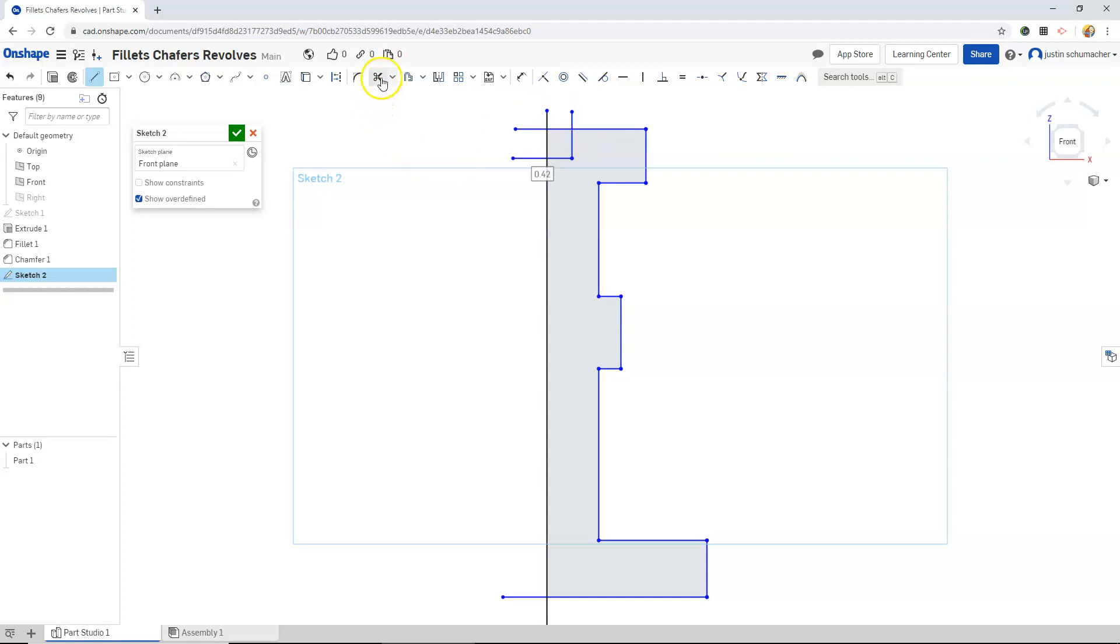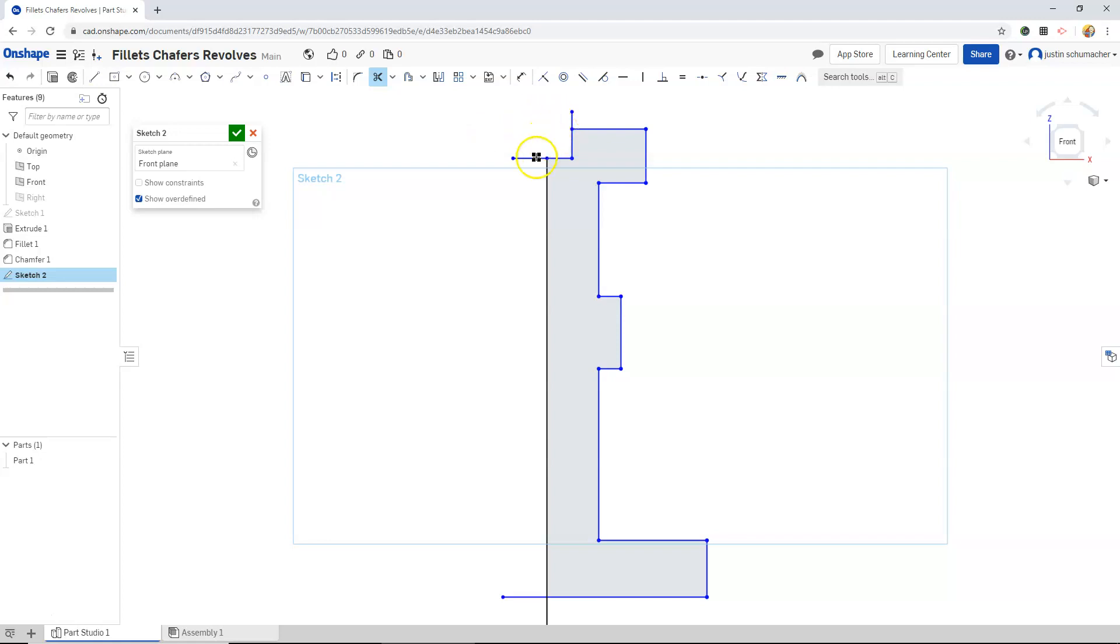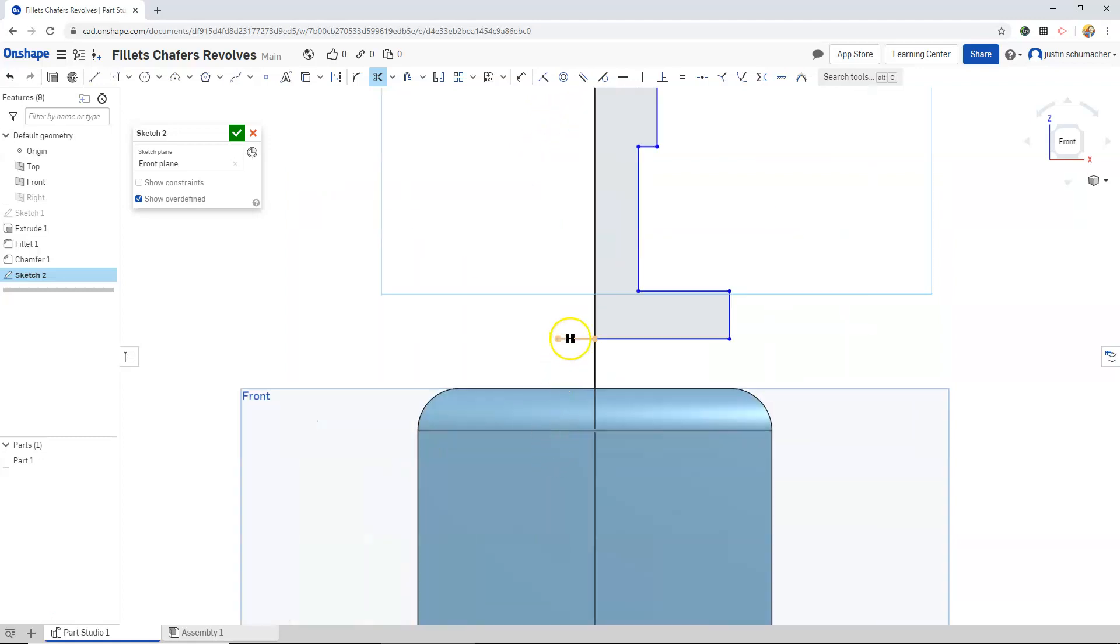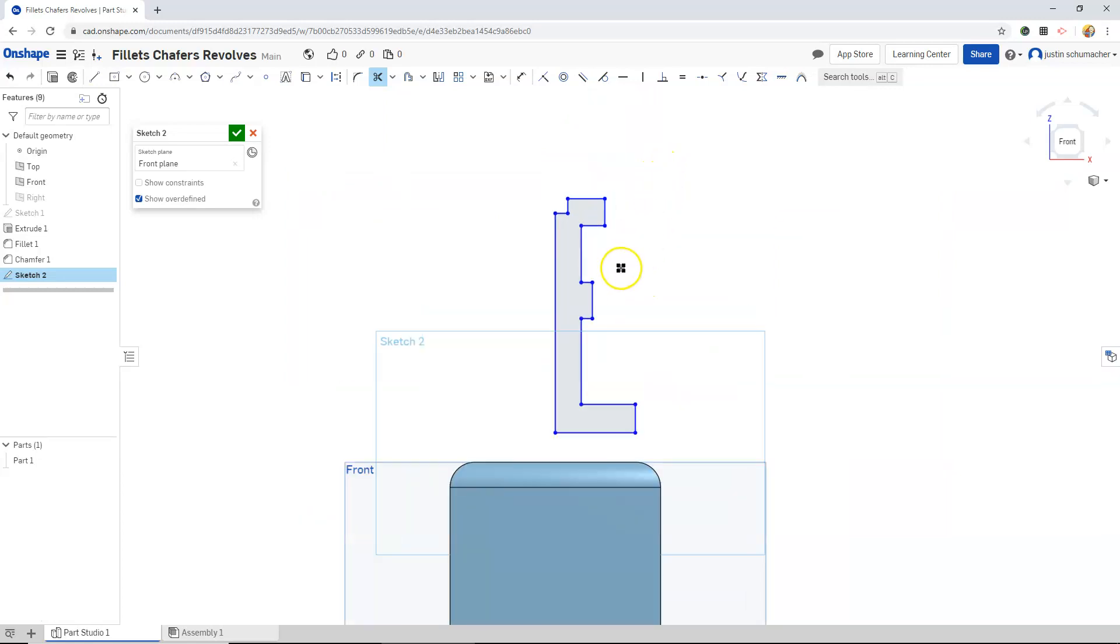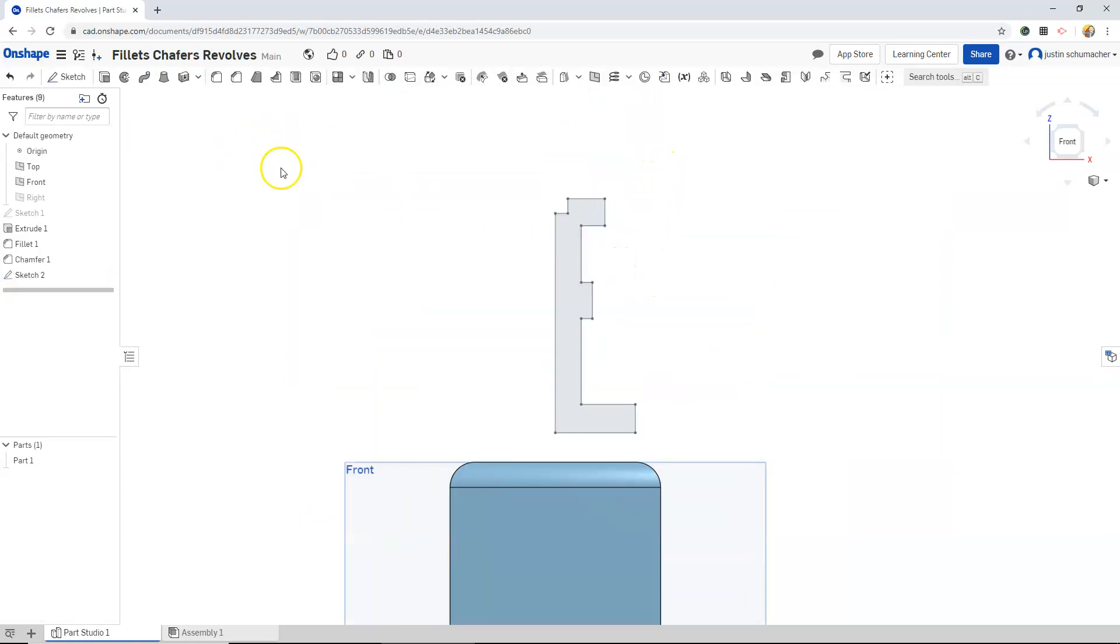Let's go into our trim feature. It is the scissors. Hover on the line we want to get rid of and left click. Hover and left click. We will just continue to left click on the entities or portions of the line that we want to get rid of. That looks good. We will hit the check mark.